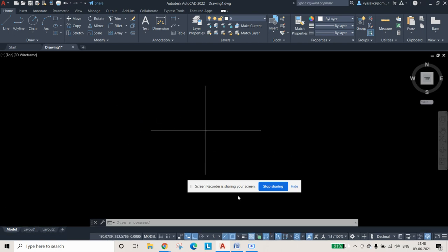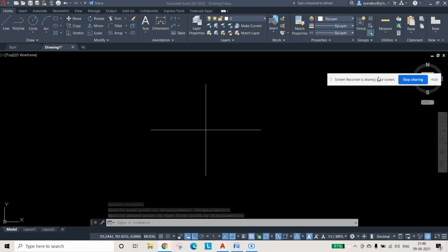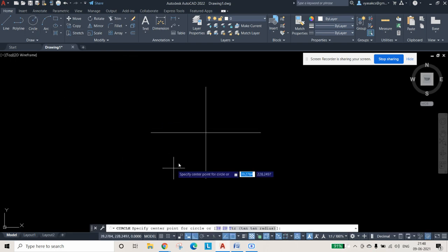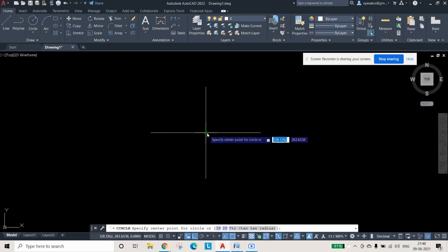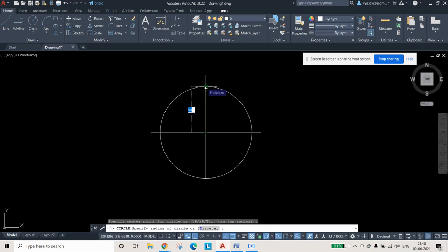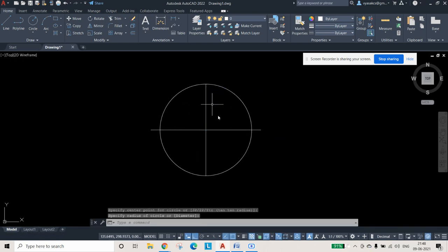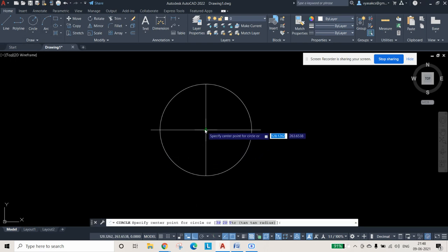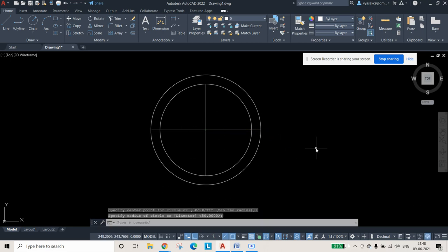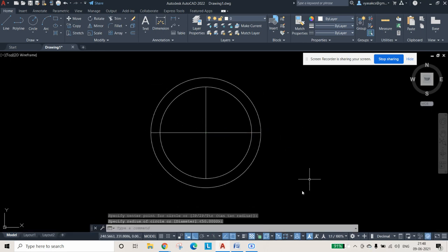From the midpoint of one line, move it to the midpoint of the other line so that the major axis and minor axis are properly centered. Then take the Circle command, set the center at the midpoint, and draw two circles — one with the minor axis as diameter (100 mm) and one with the major axis as diameter (120 mm).